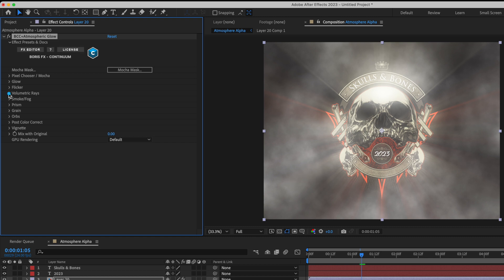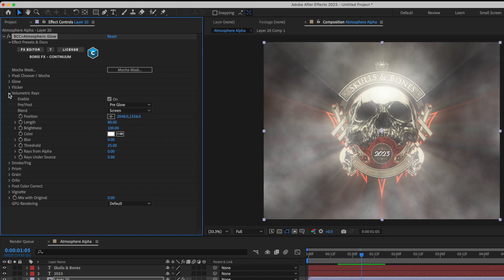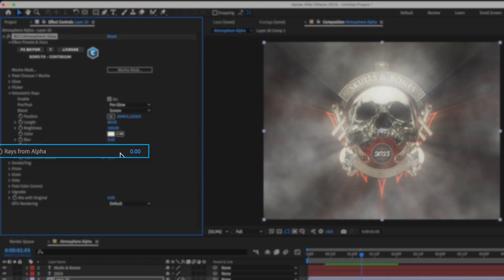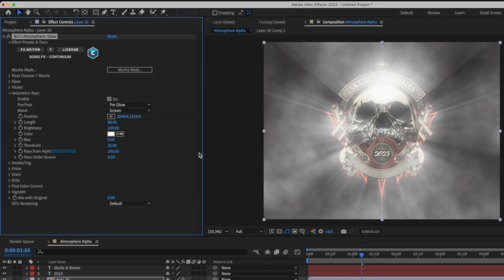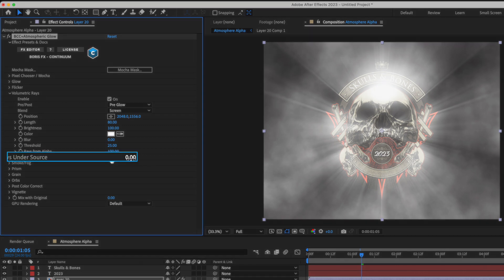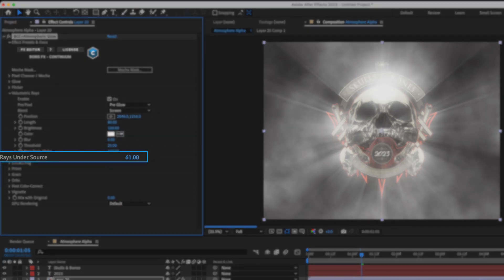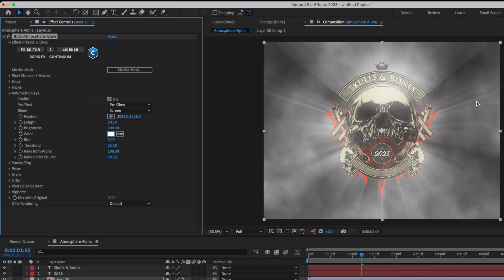If I twirl down the volumetric ray section, we have an option to make sure that the rays are produced from the alpha channel. Not to mention that the rays appear under the source. In this case, it will happen to be our logo graphic.